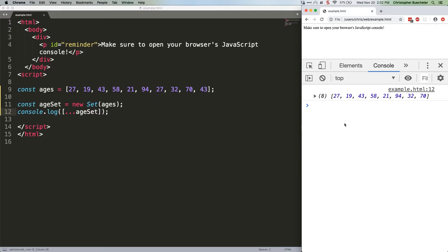So why would we want to use sets? Well for one thing, being able to be certain your data only contains unique values is useful in all kinds of ways.